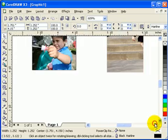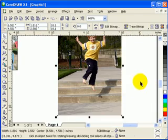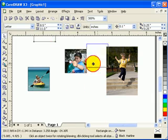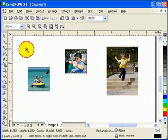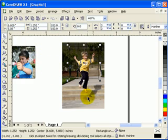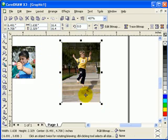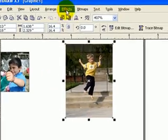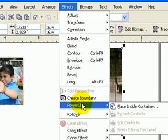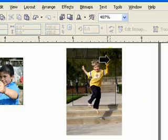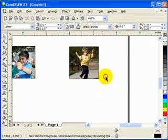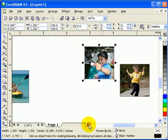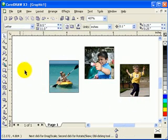Then I'll do this one. Press F3 to zoom out, get this one, zoom in, and let's say I'm going to make it smaller. That looks good. Go to Effects, Power Clip, Place Inside Container—which container? The square. Now I have three objects.